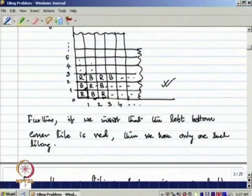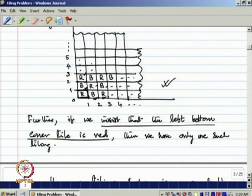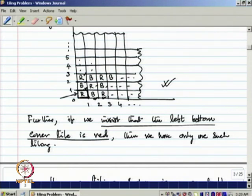If we insist on an additional constraint that the left-bottom corner of the quadrant is red, then there is only one solution to this problem. Similarly, if it is black, then also we have only one solution.